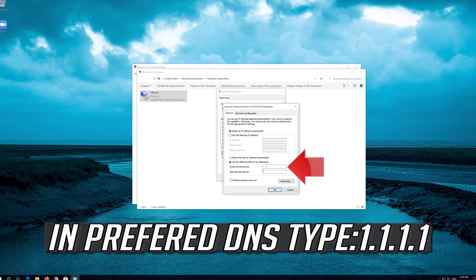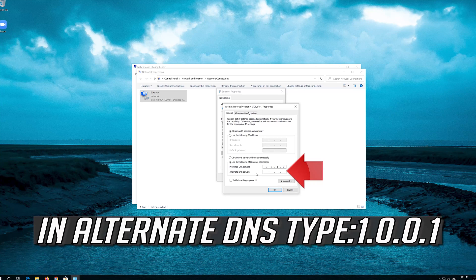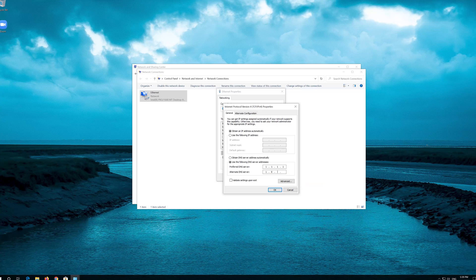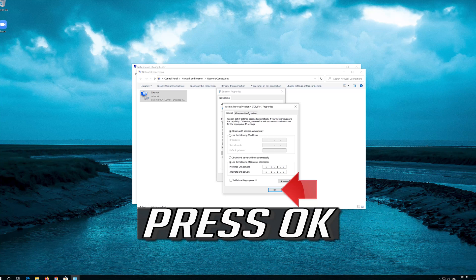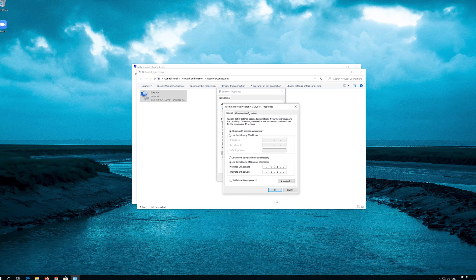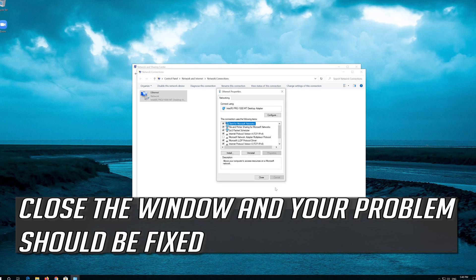Select 'Use the following DNS server addresses.' In Preferred DNS type 1.1.1.1, and in Alternate DNS type 1.0.0.1. Press OK, close the window, and your problem should be fixed.